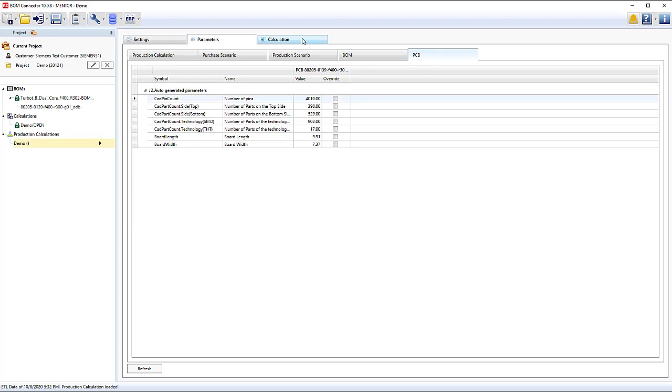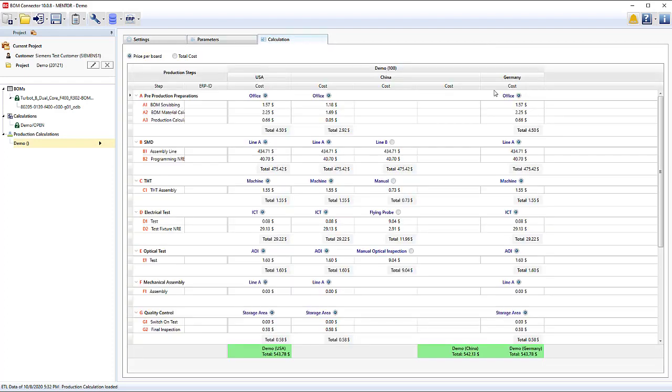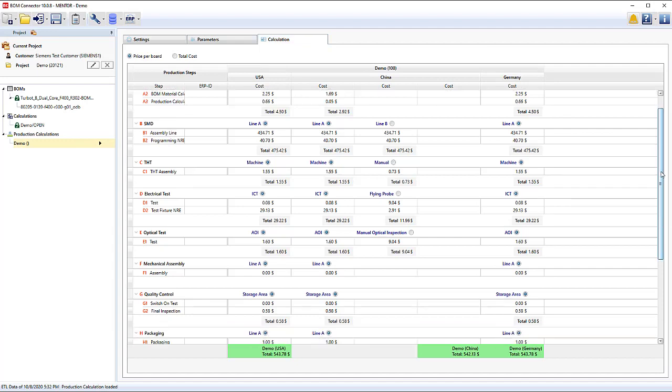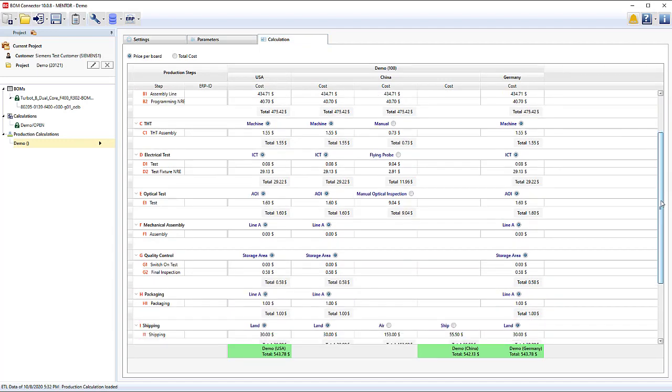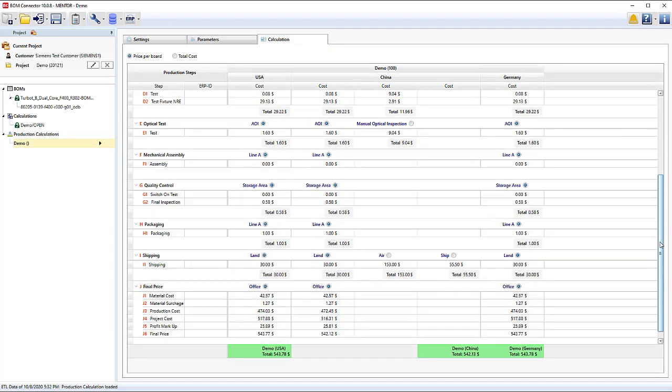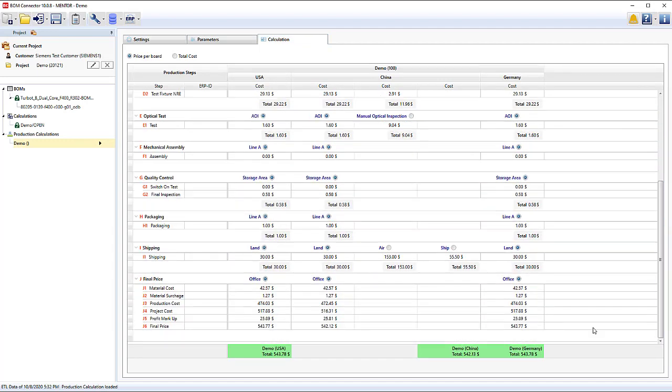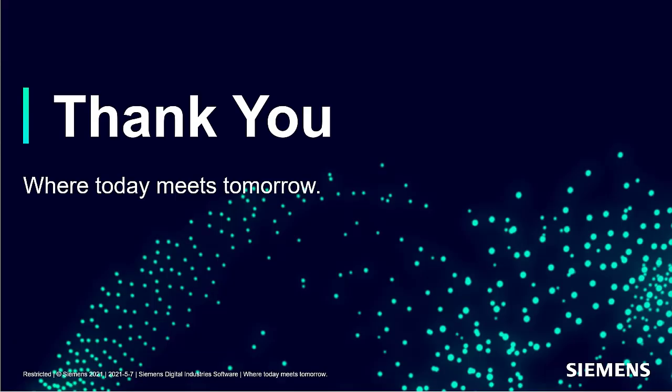Here we see the final cost calculation results for the three lines that we defined in the template. This concludes the demonstration of BOM Connector with Assembly Cost Calculator.